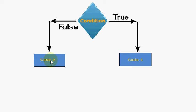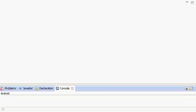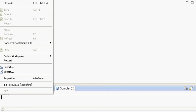So for if, we will write a program which will explain you more how this if and else statement works. So let me add a new class.